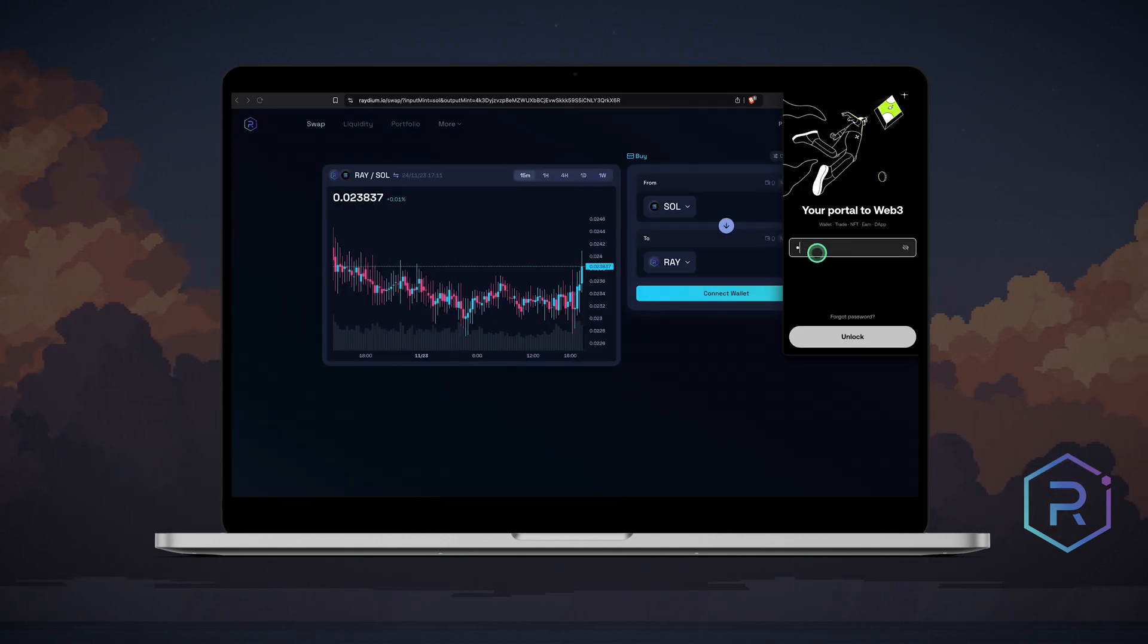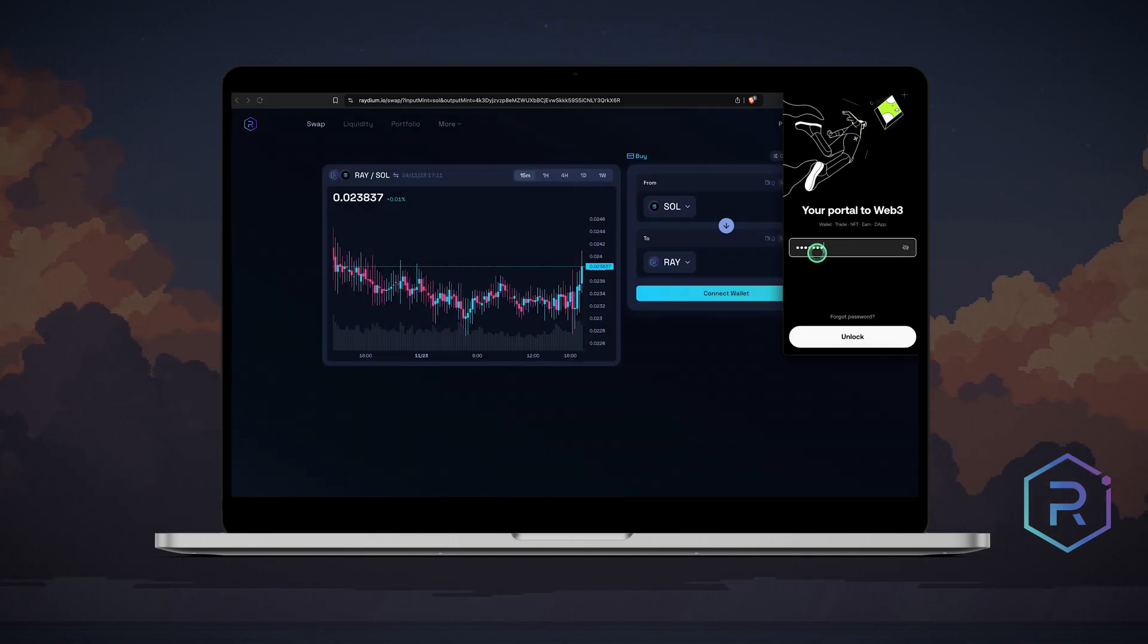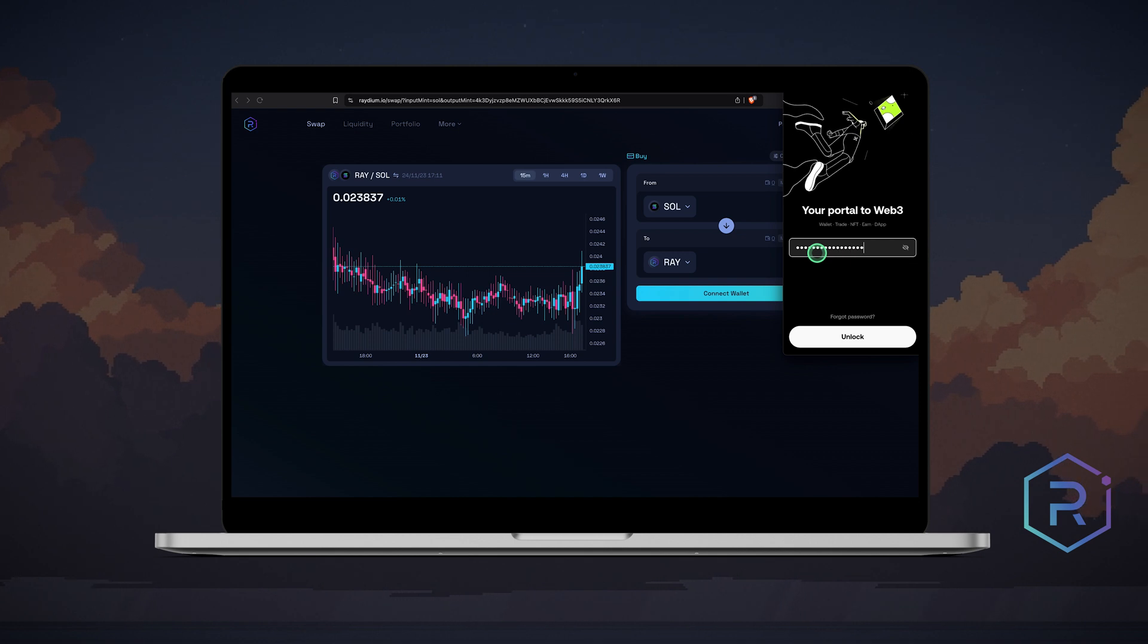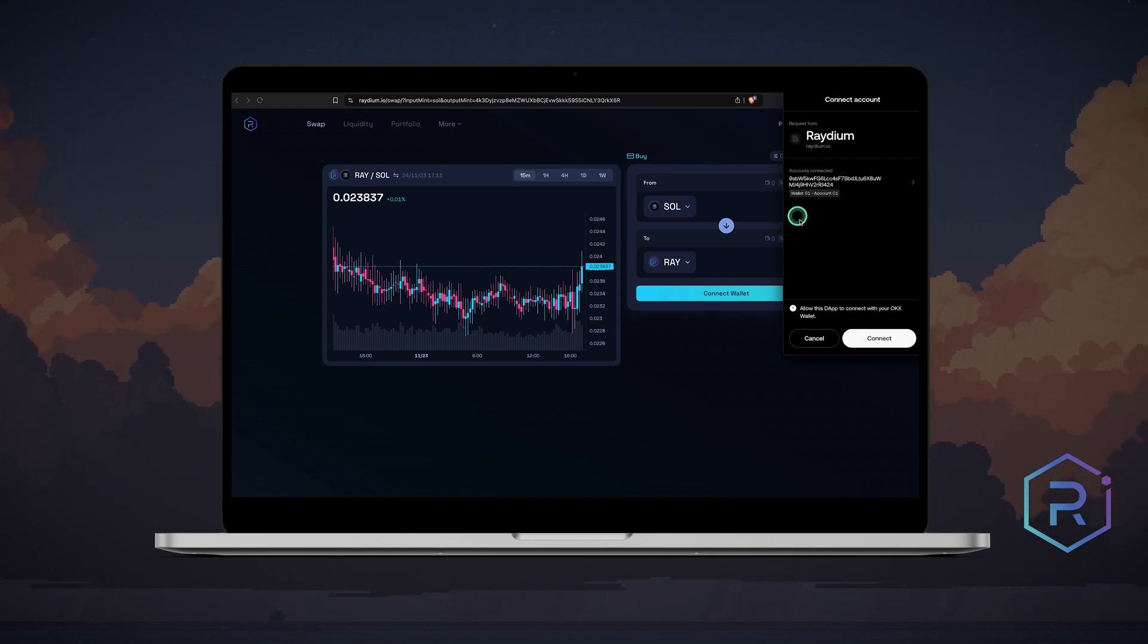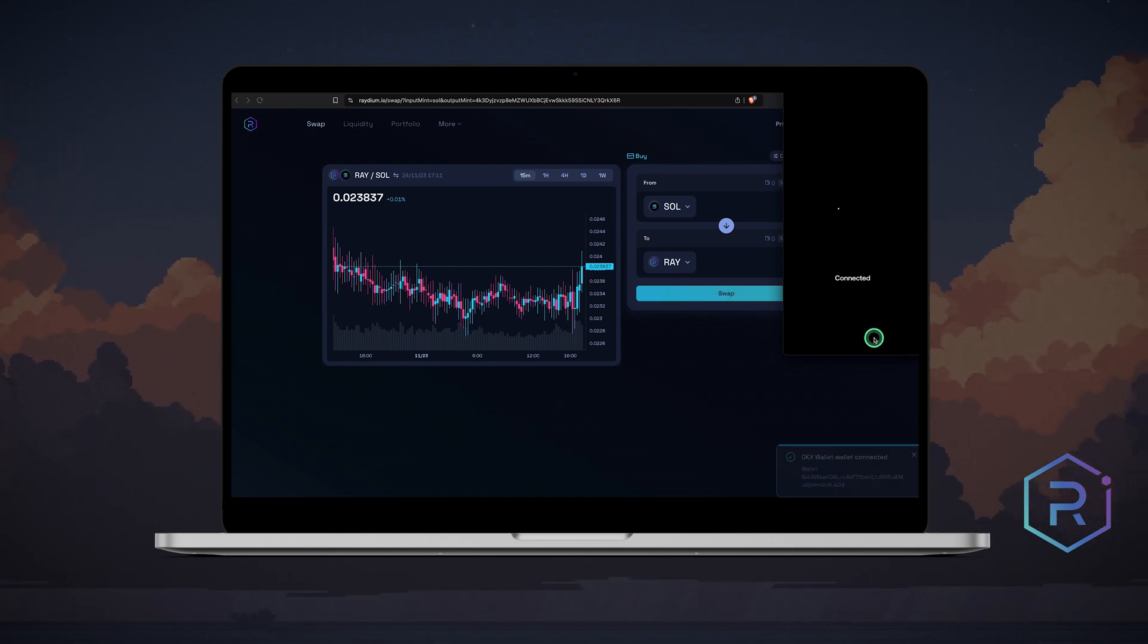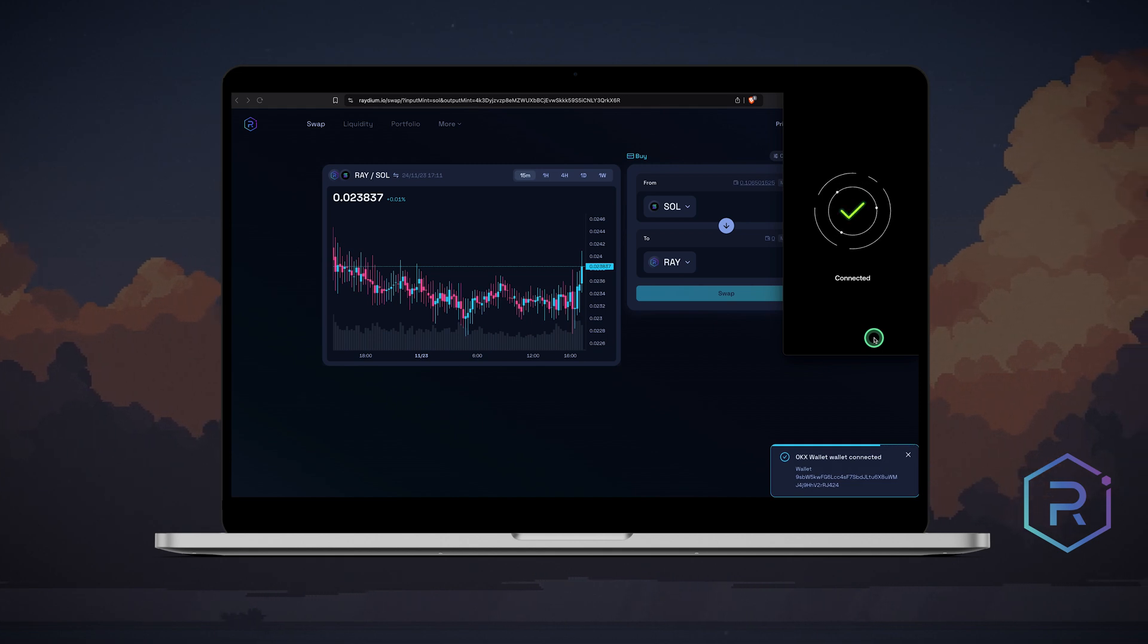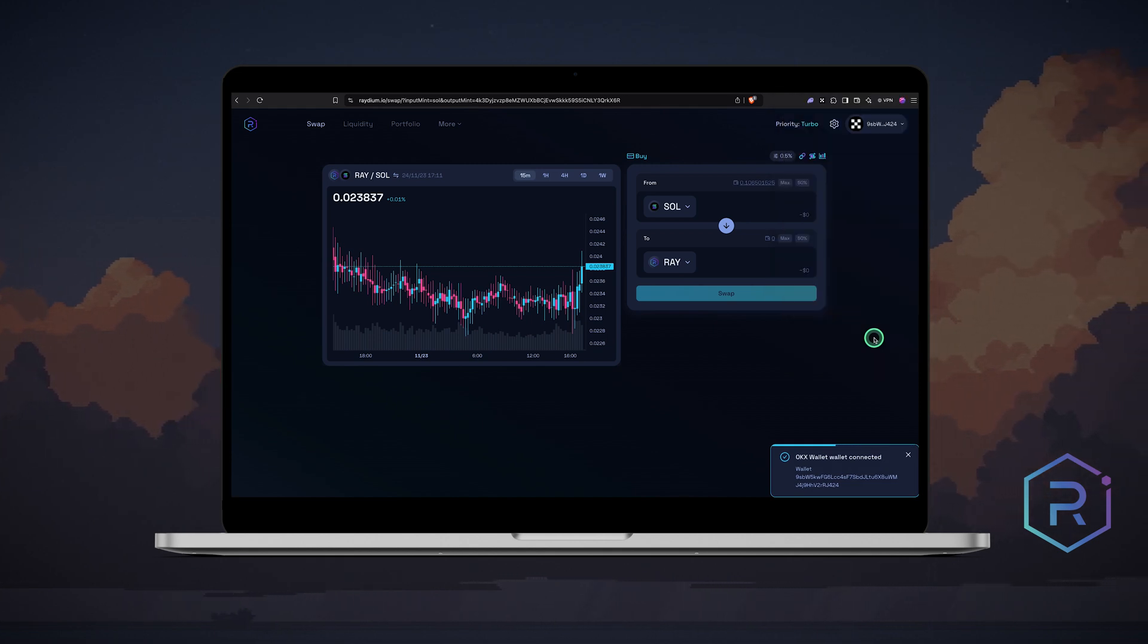If you have the OKEx wallet extension installed, it will pop up. Enter your password, click unlock, review the connection details and click connect. Once connected, your OKEx wallet icon and address will appear in the top corner.